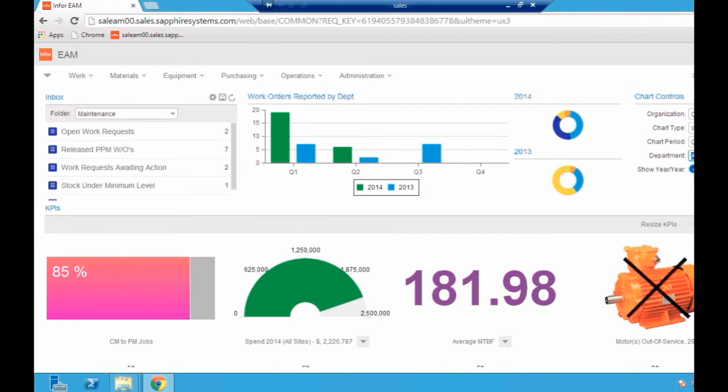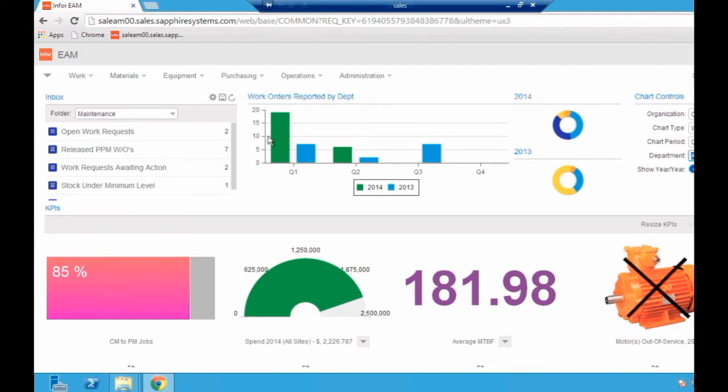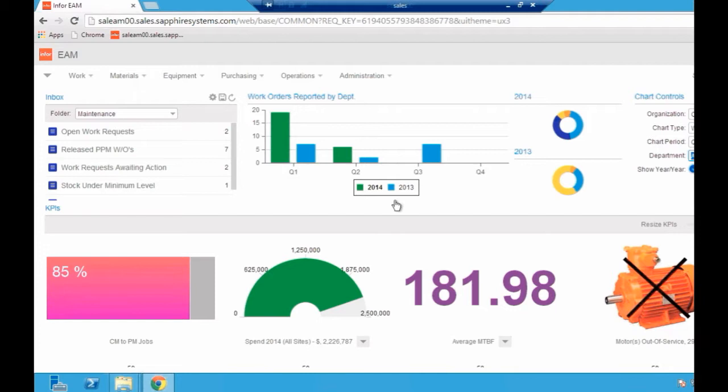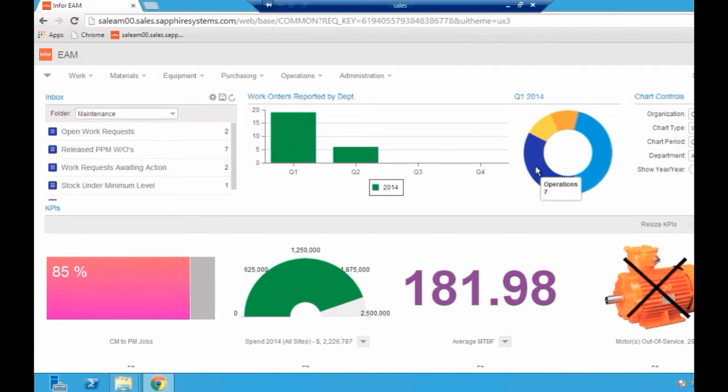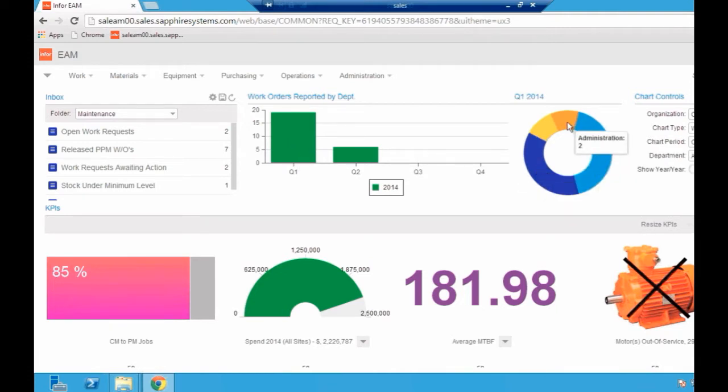The user you're seeing me logged in as is the overriding admin user, so I have access to everything. In the top right hand quadrant we're seeing chart analysis where we can look at, in this case, work orders reported by department. We're looking at 2013-2014 here. I can reduce it down to one year. I can click on a quarter and see on the right hand side the department and how many jobs they've raised.